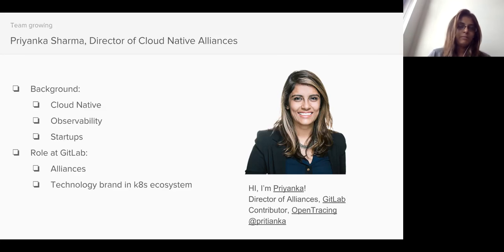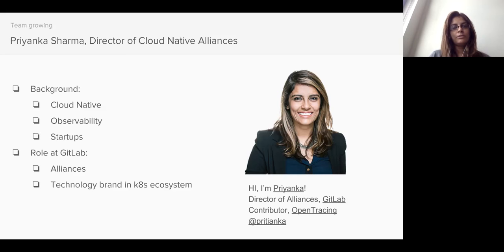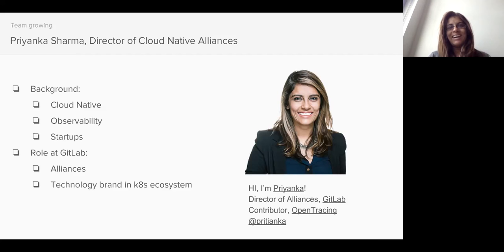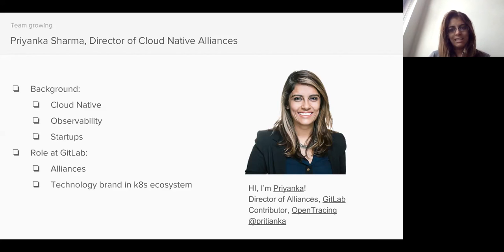My role at GitLab is a hybrid role in some ways. I am doing alliances and I'm going to focus on the Cloud Native ones, which think of it as the Kubernetes ecosystem. In addition to that, I'm also responsible to help uncover the technology brand for GitLab in the Kubernetes ecosystem.